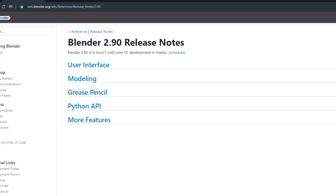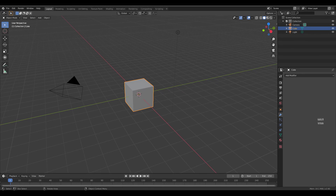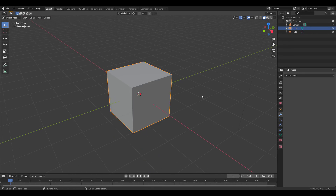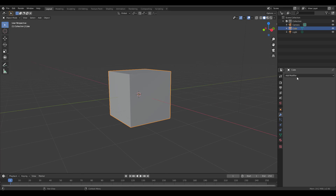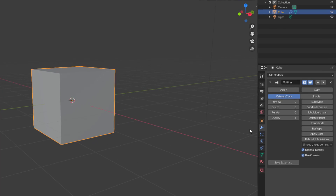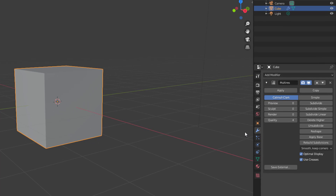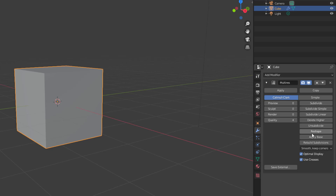Let's dive directly into Blender and take a look at the multi-resolution modifier. First, go over to the modifier panel and add the multi-resolution modifier. It has a set of new features — one prominent one is the sculpt section. You'll notice the 'on subdivide' option, which has always existed, plus the subdivide simple, subdivide linear, and delete higher resolution options. Pablo has mentioned a delete lower resolution option is coming.